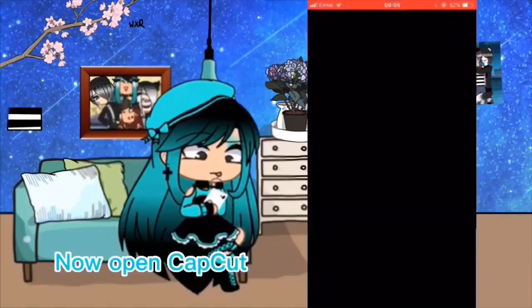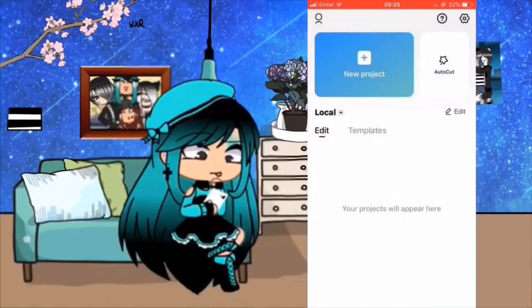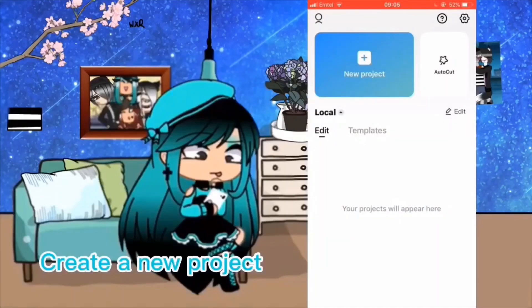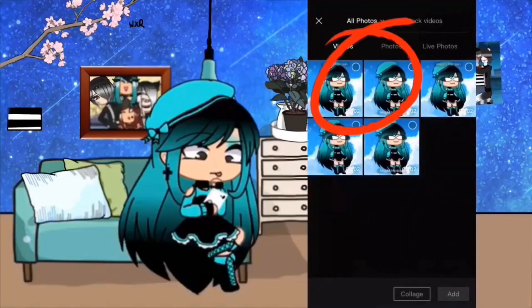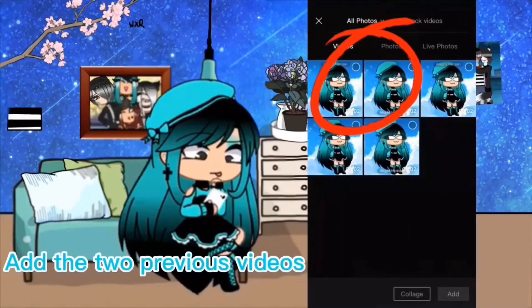Now open CapCut. Create a new project and add the two previous videos.